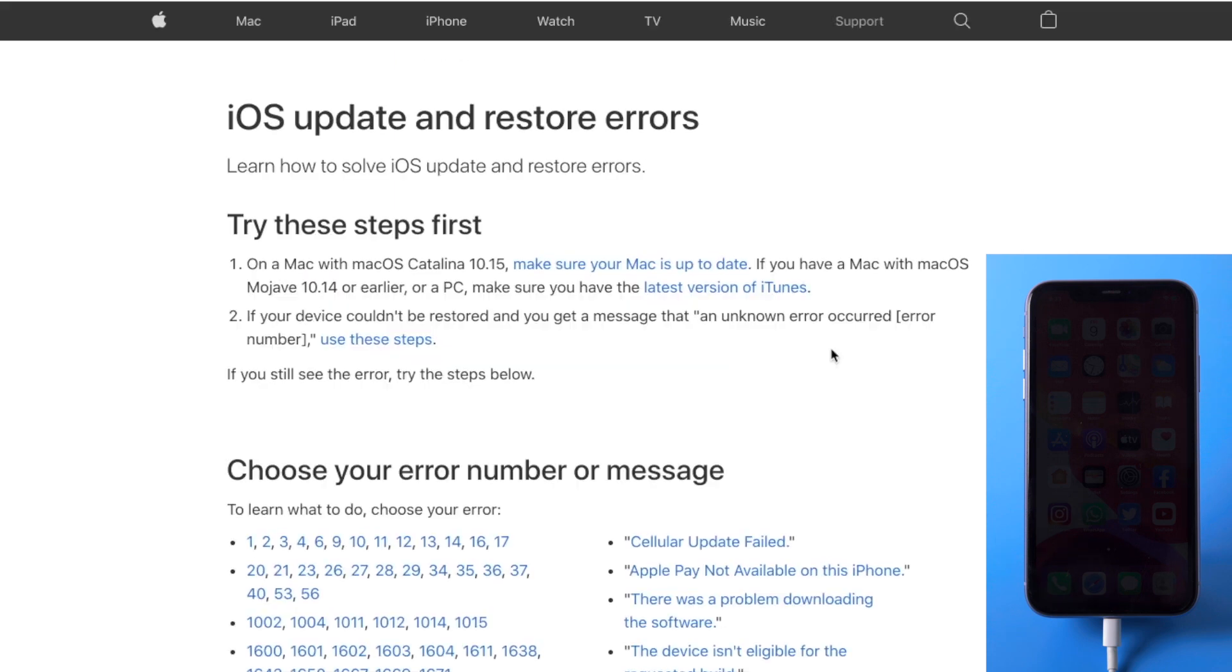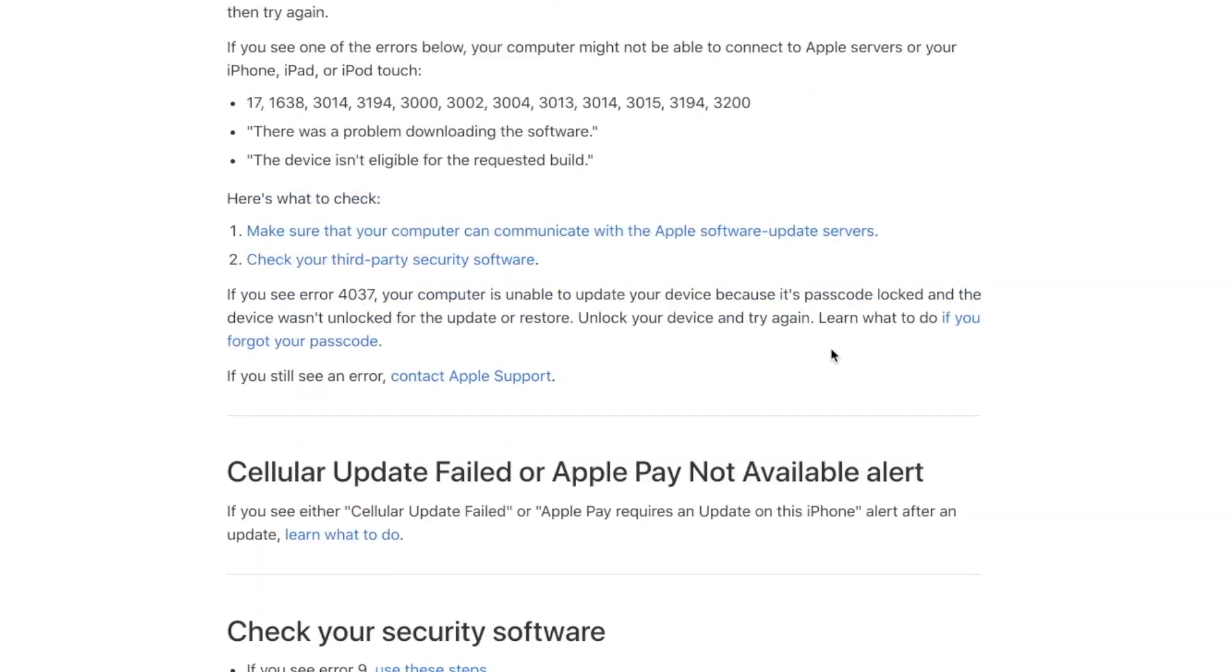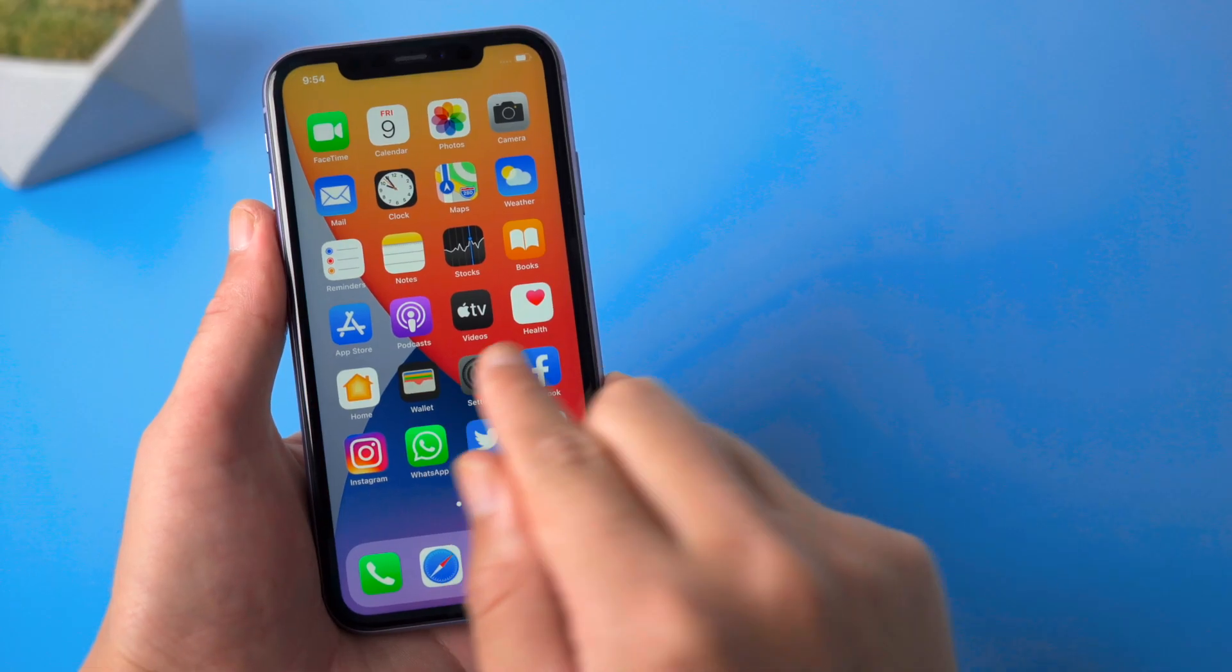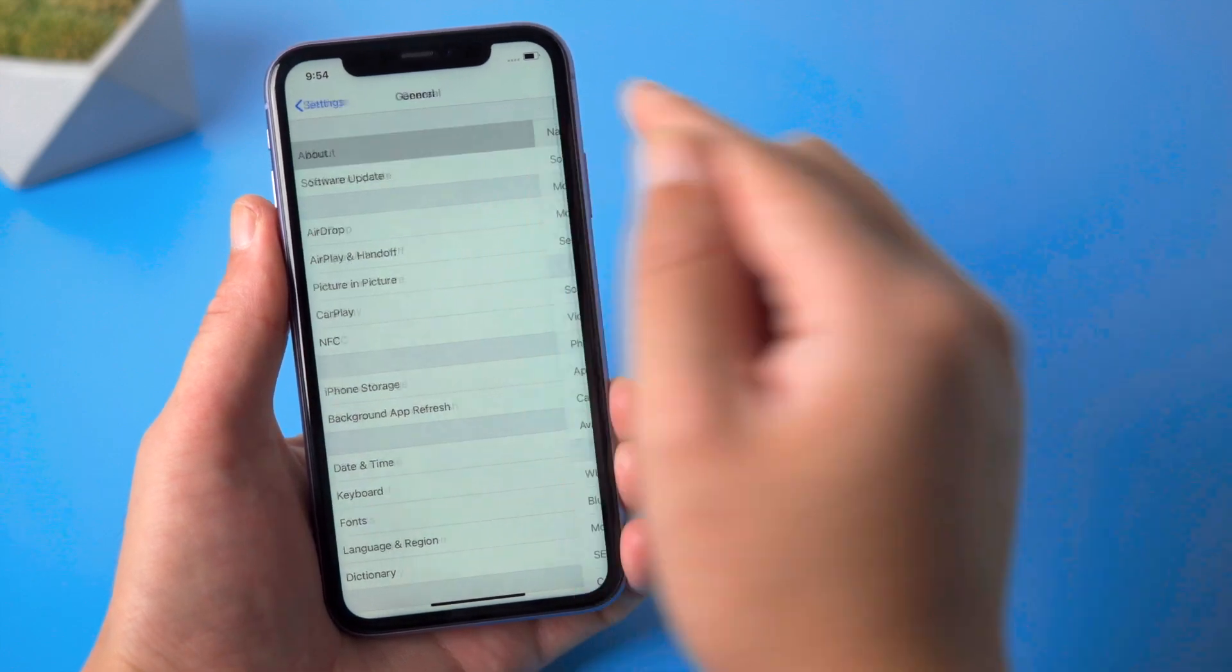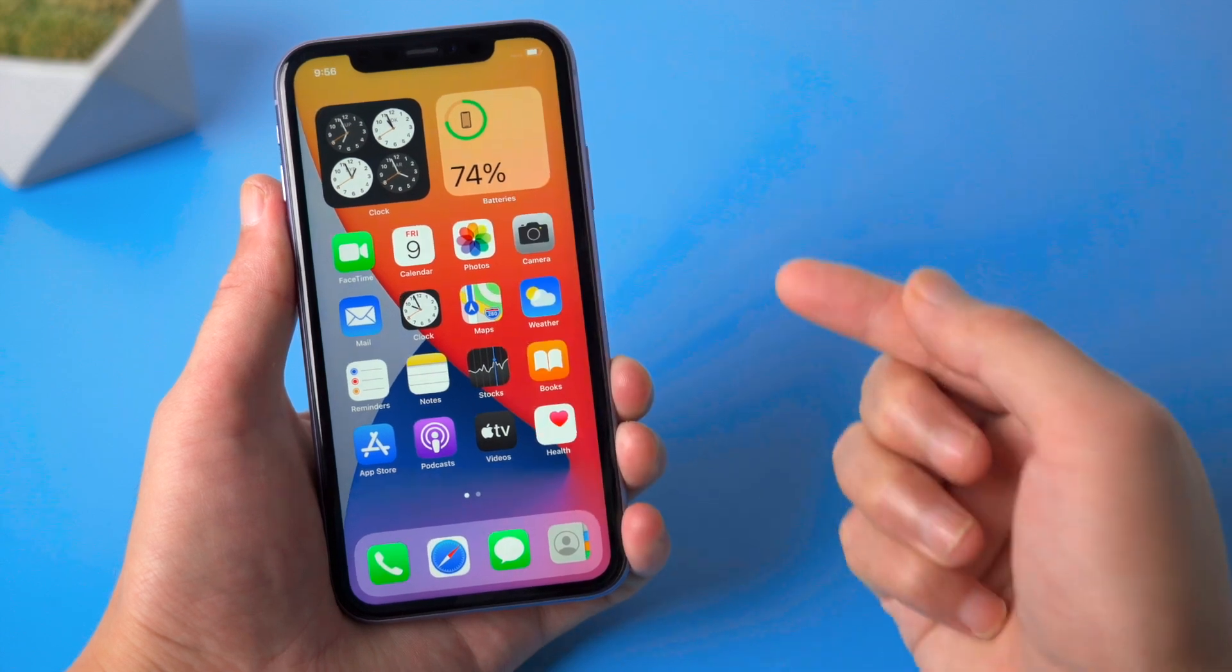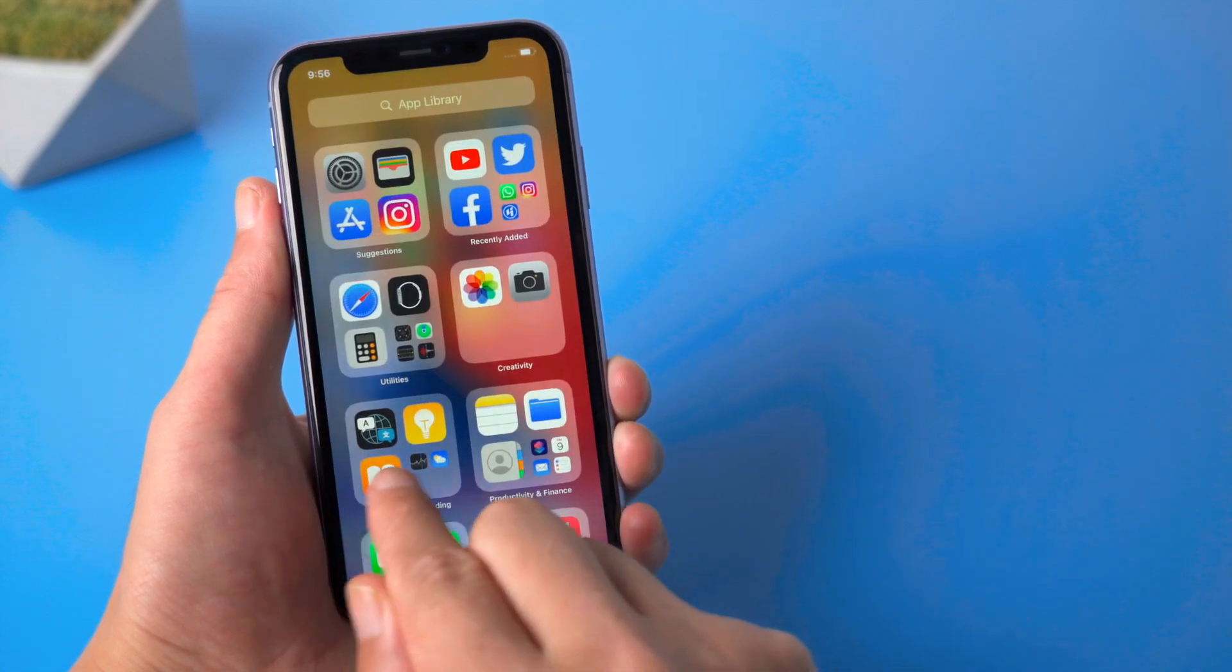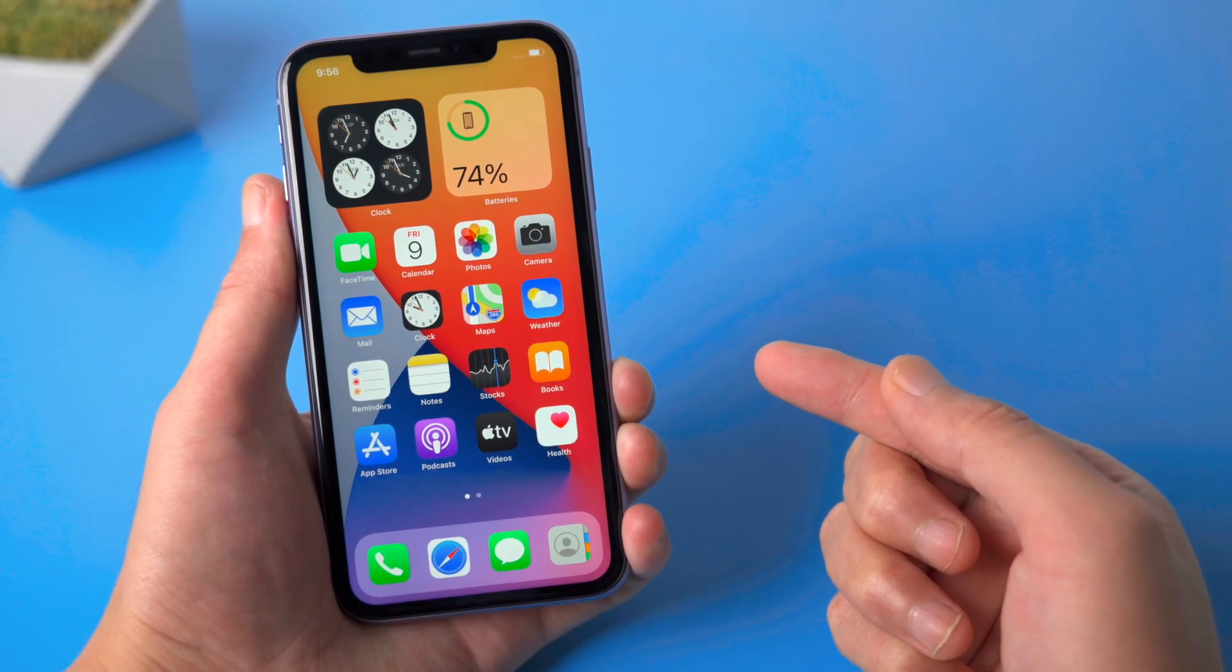It happens every time. I also couldn't find this error code on Apple support page. Fortunately, after some research, I found a fix for this and finally updated my phone to iOS 14. Here I'd like to share the whole process with you guys. Let's jump in.